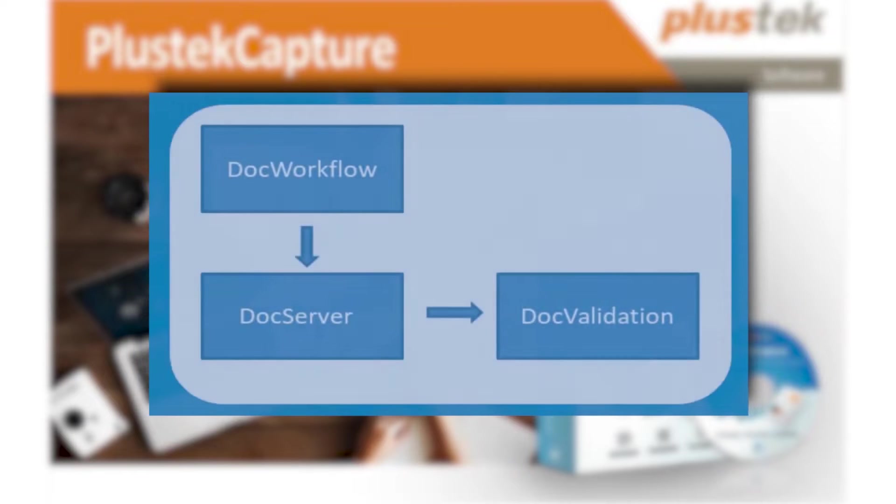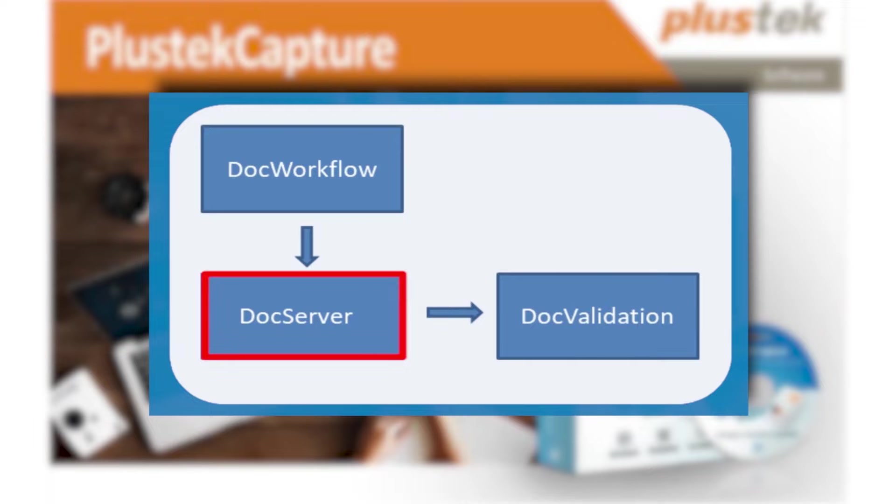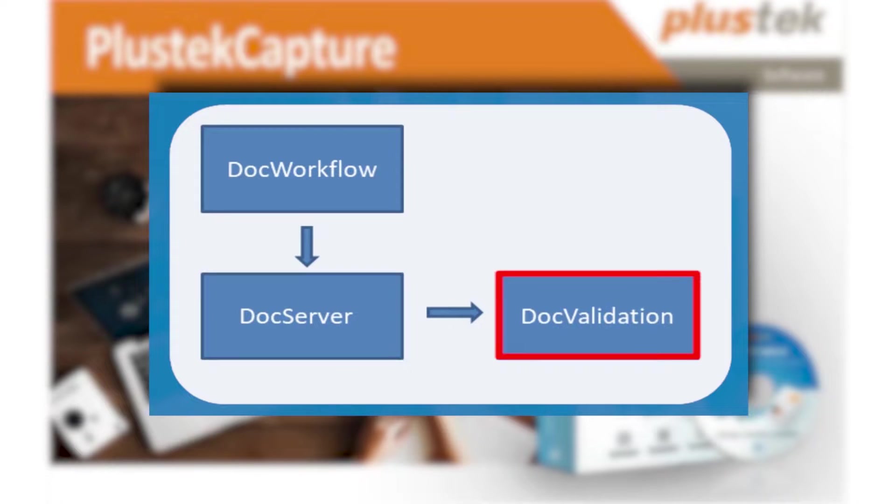The software consists of three components: DOC Workflow, DOC Server, and DOC Validation.